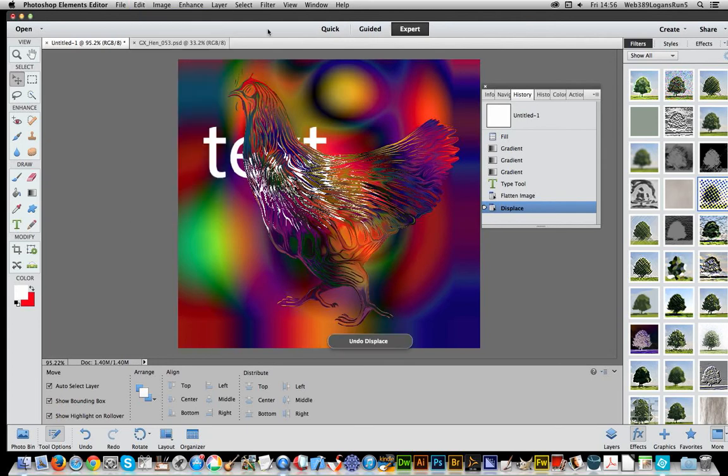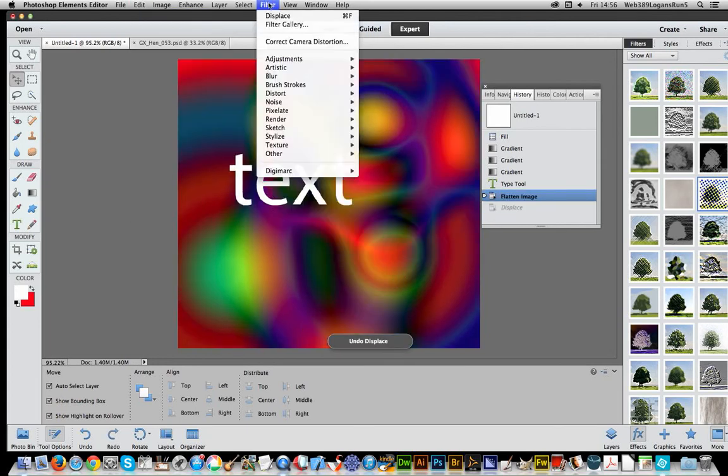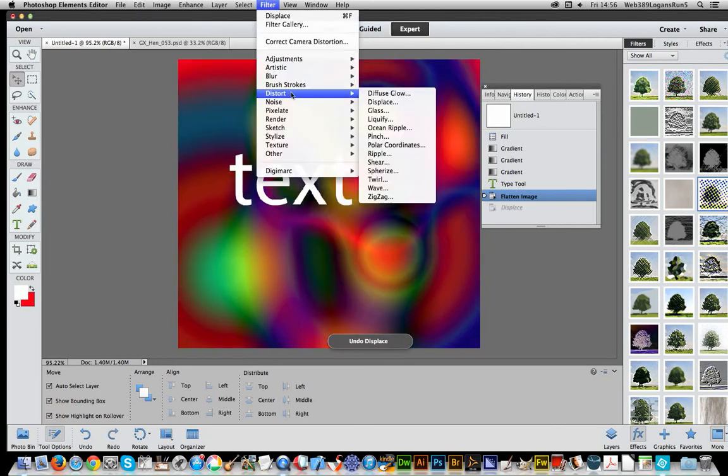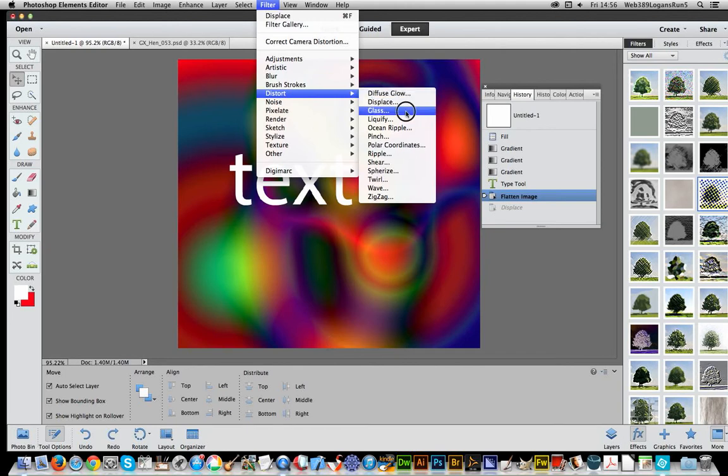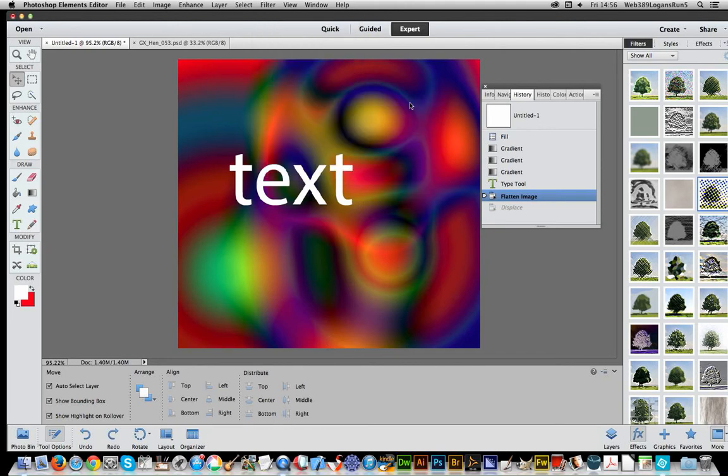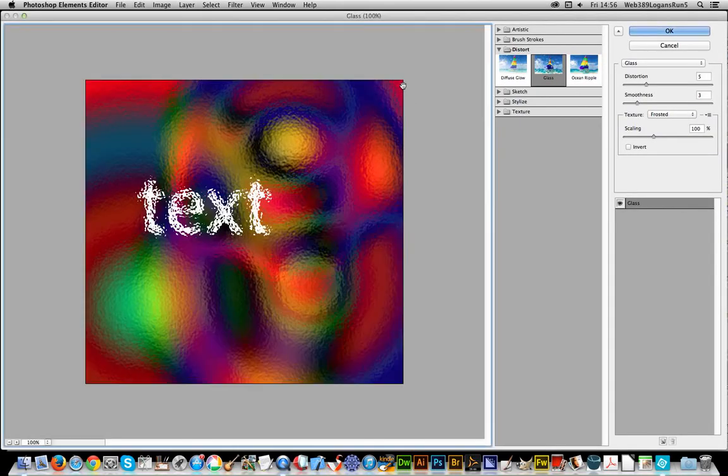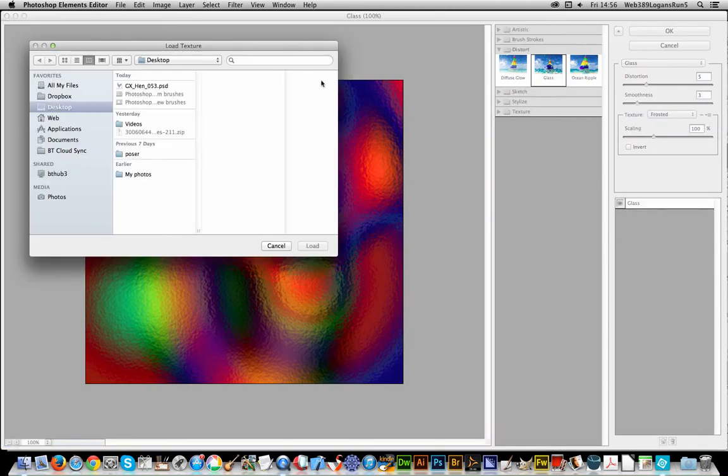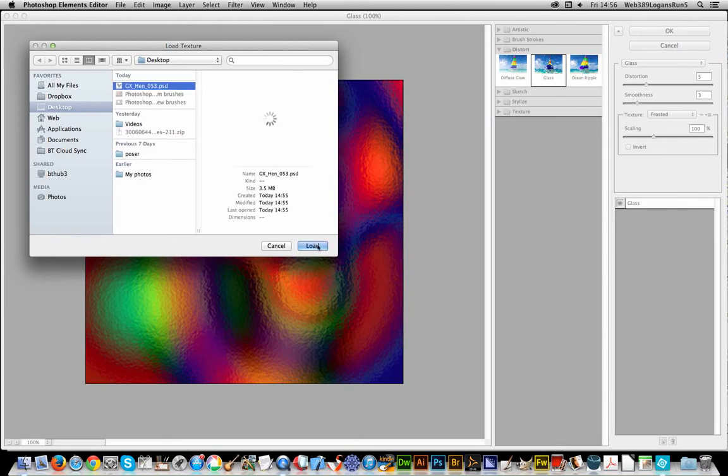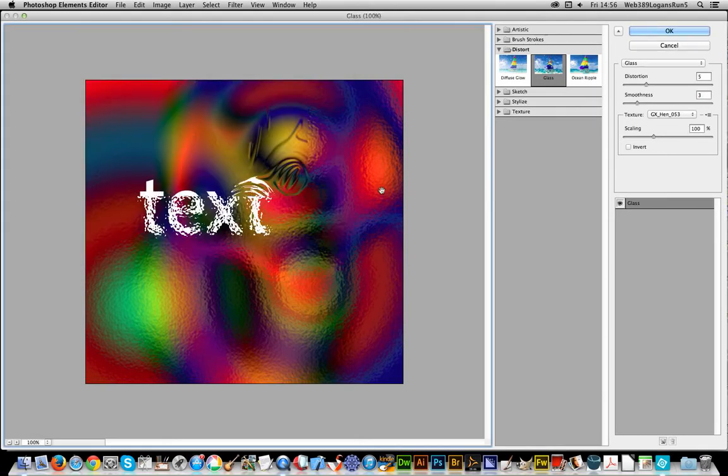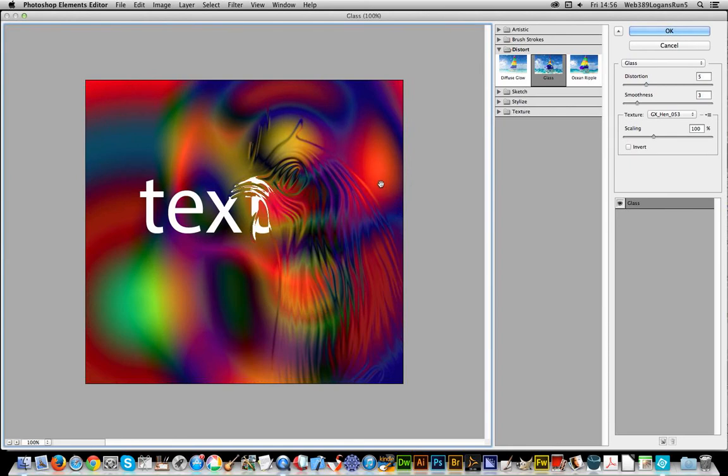Of course, the other option would be to use the Filter > Glass. The one thing about glass is it's got an option for scaling, which makes it a bit more useful than displace. So that's a bit more interactive.